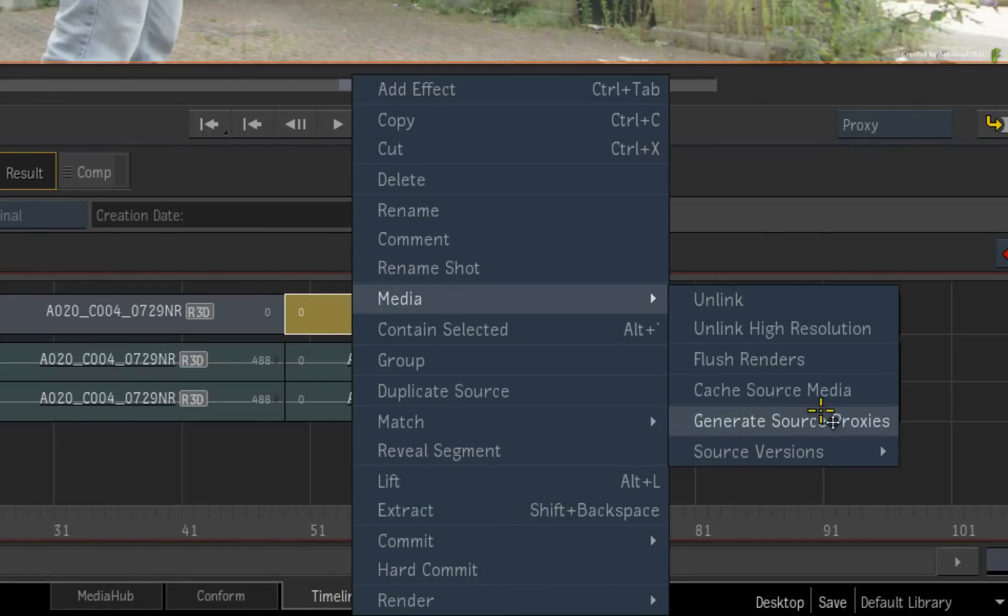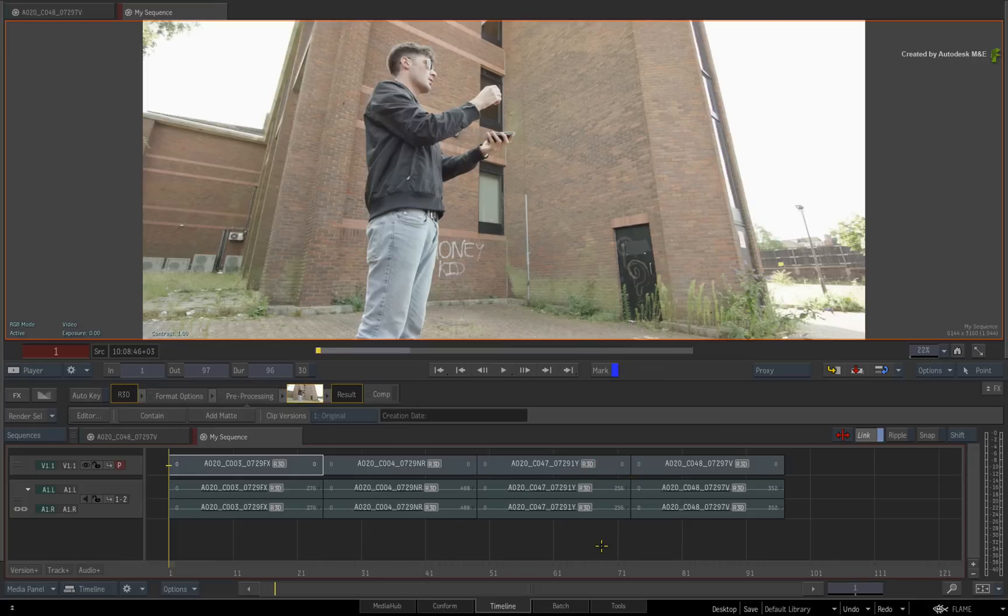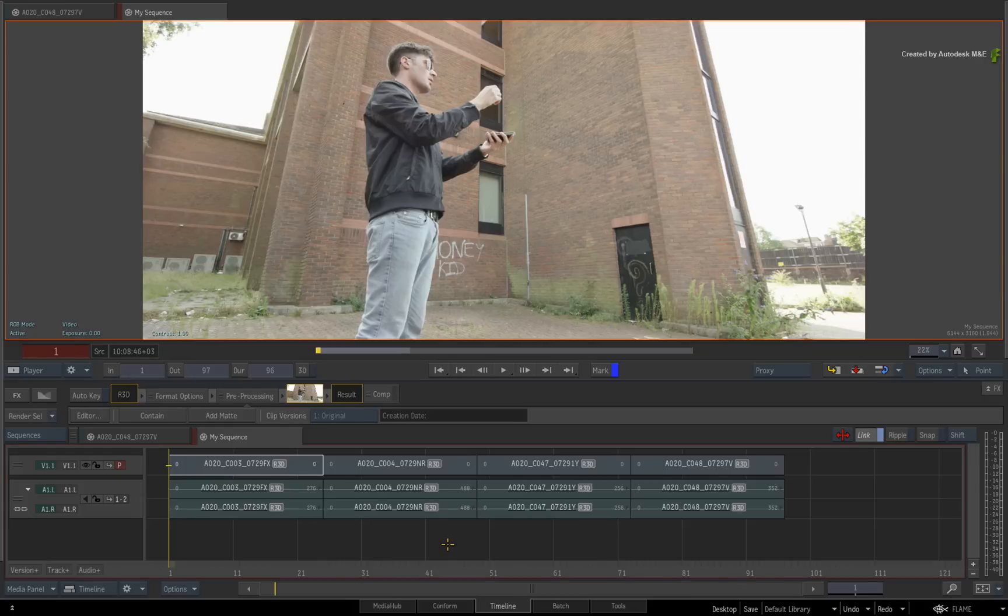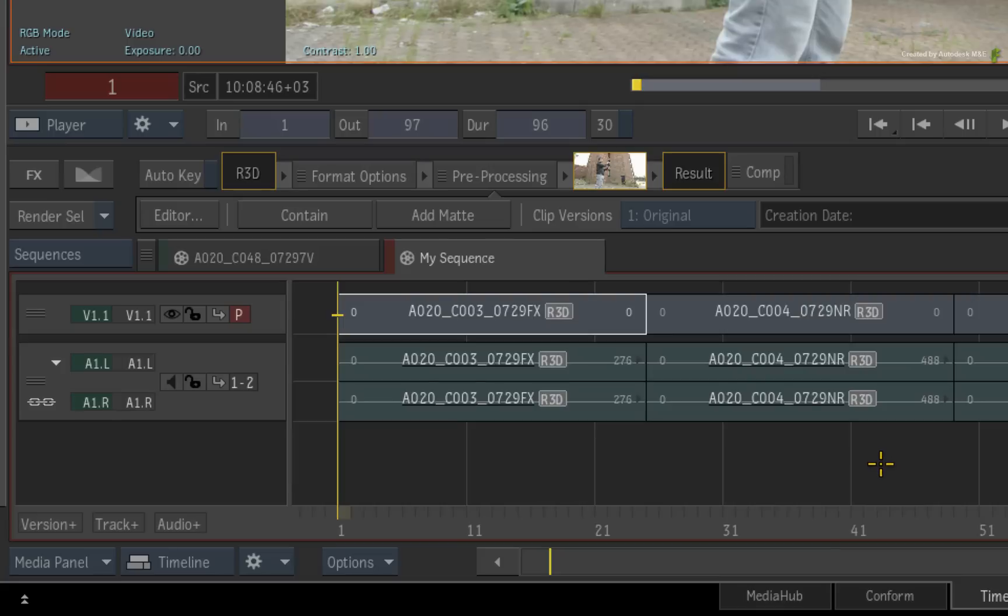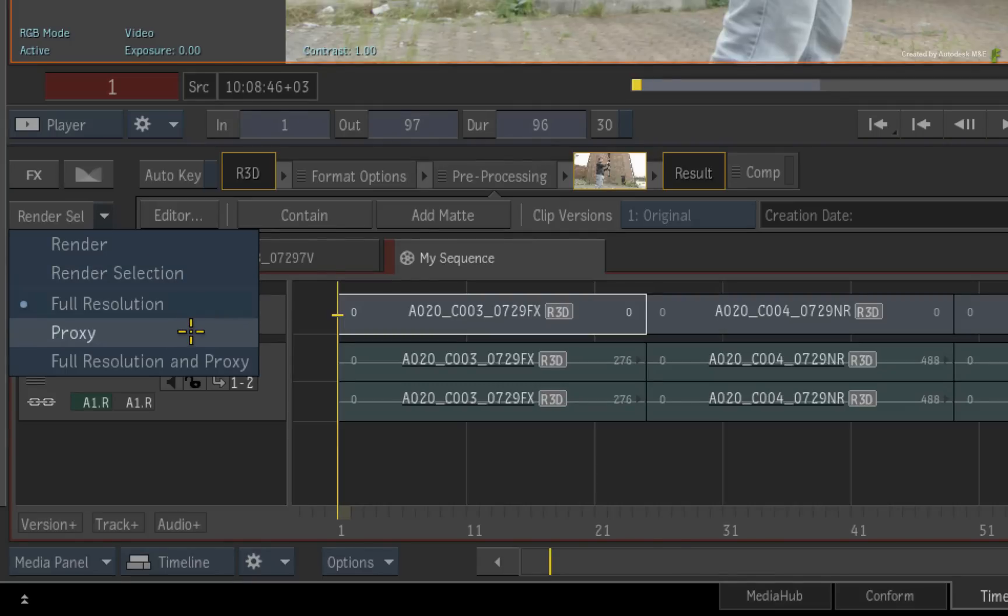Now the proxy workflow also affects another aspect of Flame Premium. Because proxies are now essentially clip-based, you can also control what gets rendered. In the sequence, if you click the drop-down menu associated to the render button, you can choose what to render: Full resolution, proxy or full resolution and proxy.